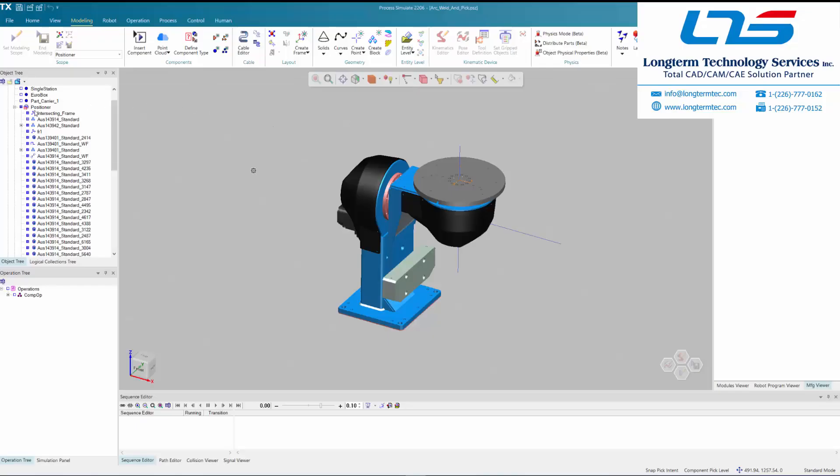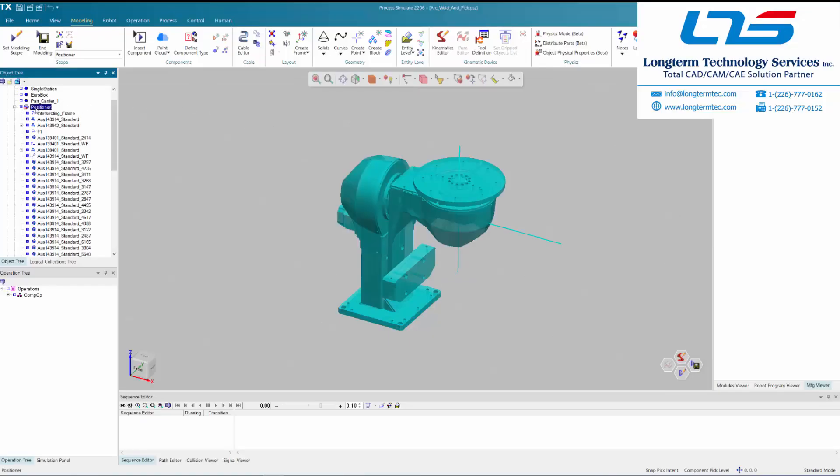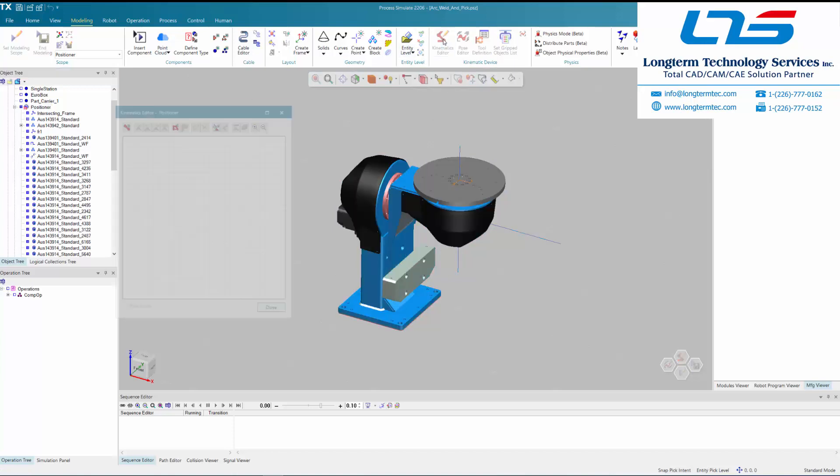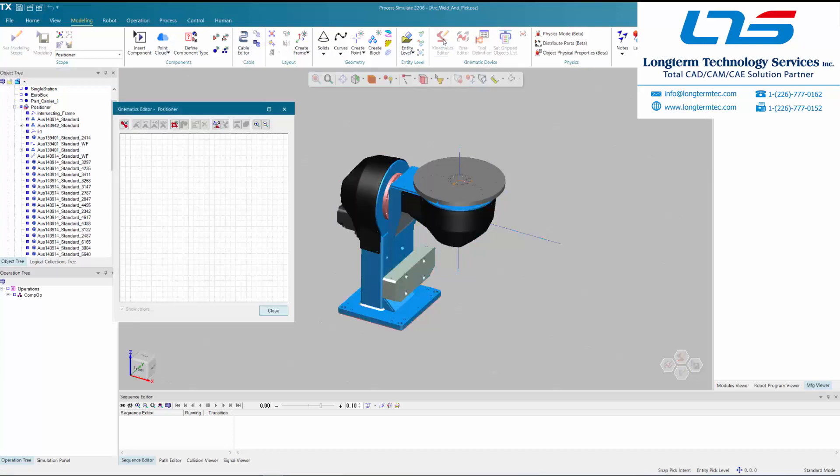Hello everybody and welcome to this video on the application of kinematics to your CAD in the Technomatics Process Simulate environment by Siemens Digital Industry Software.